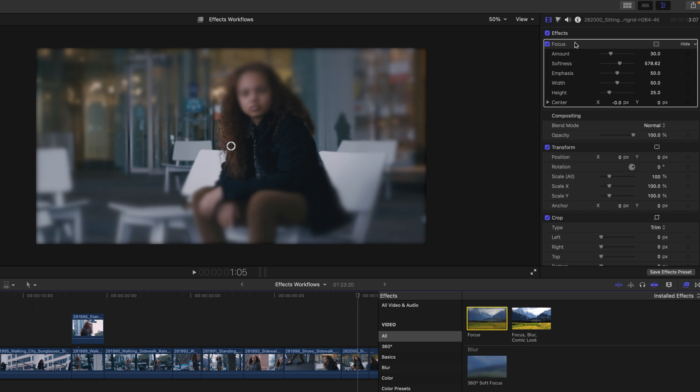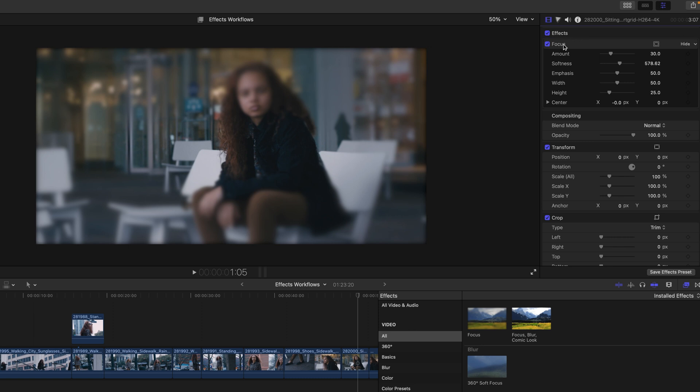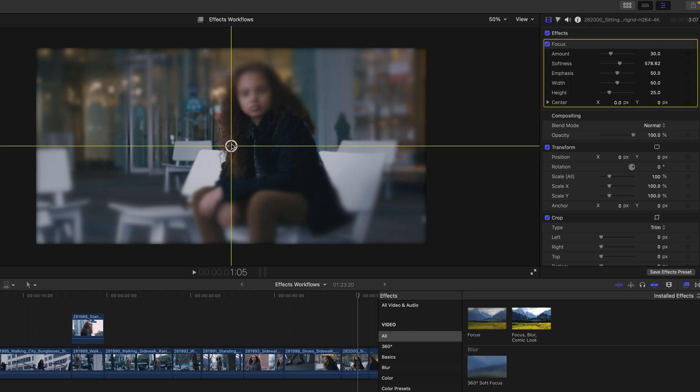With it selected, we can see that it has an on-screen control. Several effects have these and you can manipulate those parameters directly inside the viewer. If I deselect the effect, you'll notice that the on-screen controls go away. I'll select the focus effect by its name and drag the on-screen control up to the lady's face where I see that the center value is what it's associated with.